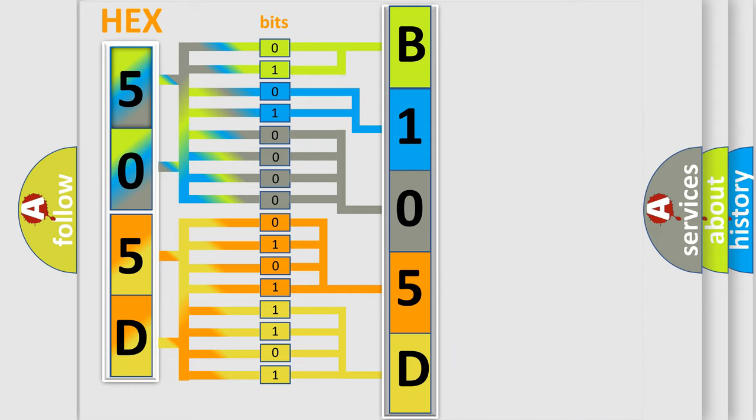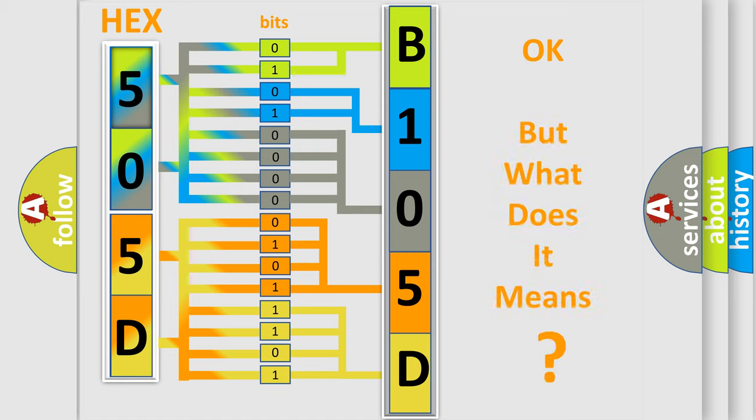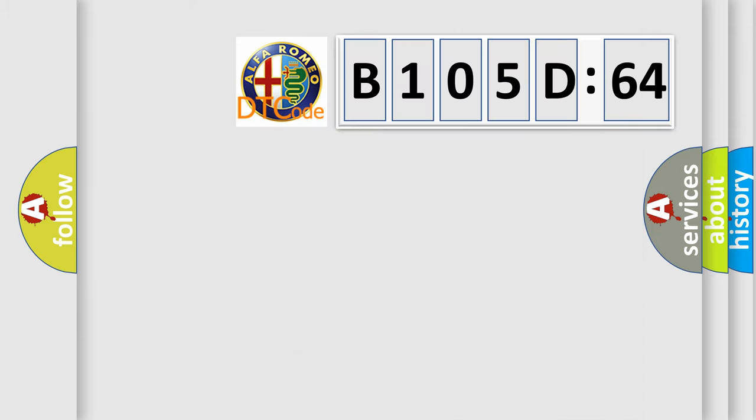We now know in what way the diagnostic tool translates the received information into a more comprehensible format. The number itself does not make sense to us if we cannot assign information about what it actually expresses.